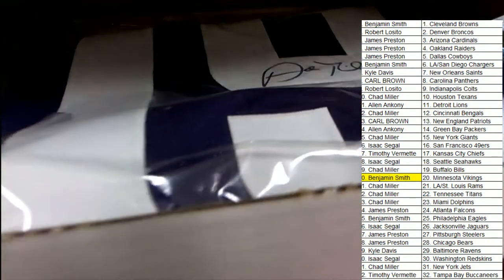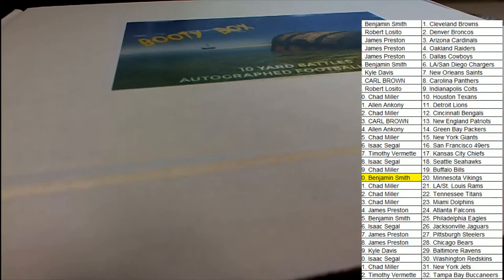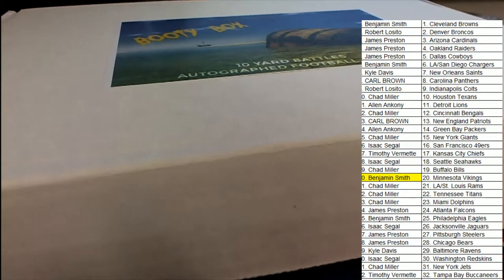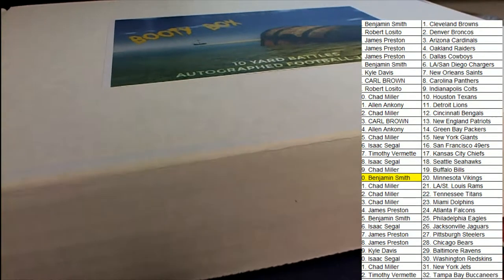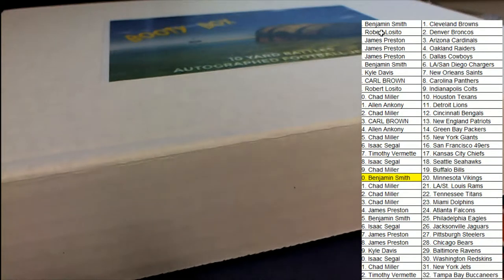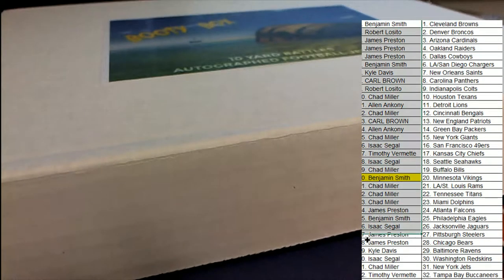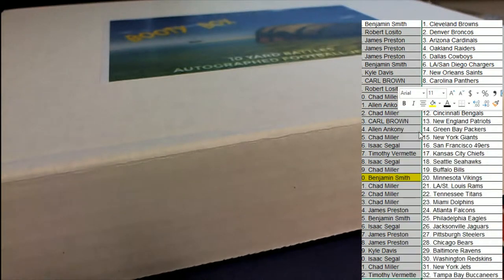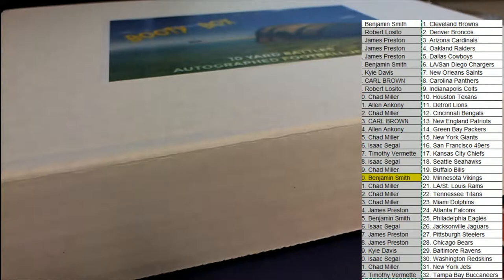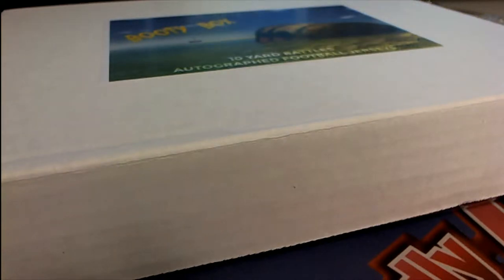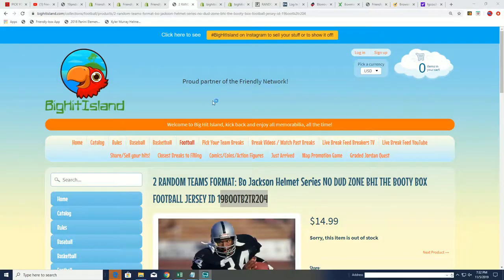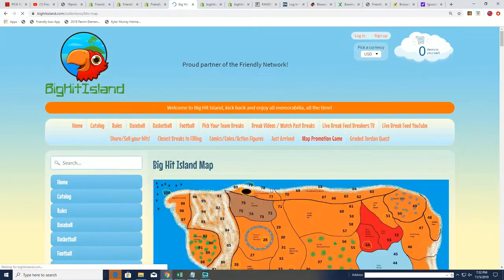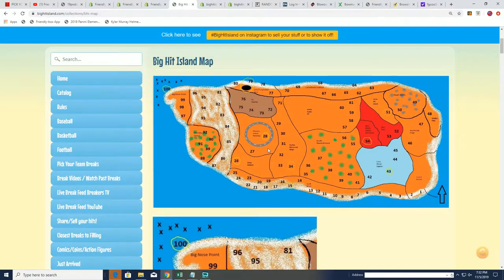And this is a Big Hit Island break, and so everyone that got into this break is going to be randomed in to see who is moving up the island game board. So let's go ahead and I'll bring it over here to the randomizer. It's a Big Hit Island kind of box break, and so we have the game board over here where you can win some prizes.